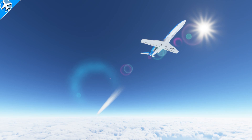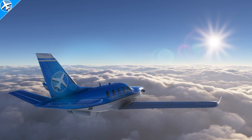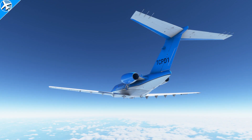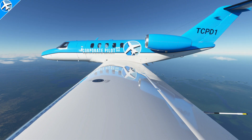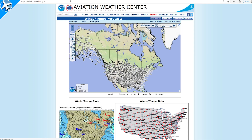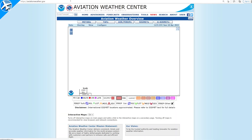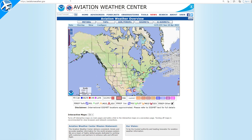If you're a flight planner and you've ever wondered where you can get Winds Aloft and International Winds Aloft, stick around. I'm going to show you and show you what all the charts mean. Winds Aloft can be used from many sources, but I use AviationWeather.gov.